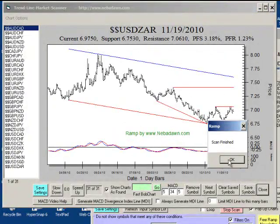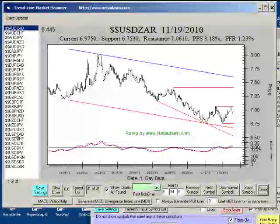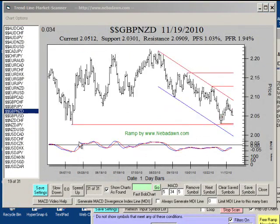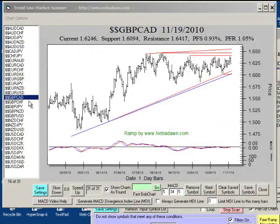And RAMP will generate support and resistance line charts for every forex symbol in the list. That's all 31 in this case. And I can go over here and click on any one of them and see where support and resistance lines are on any one of these symbols.